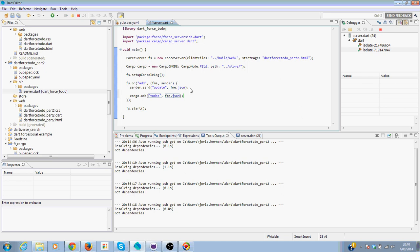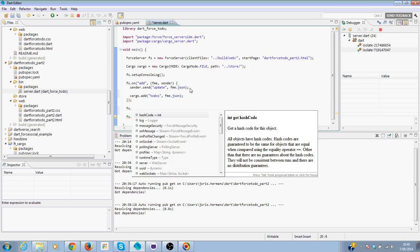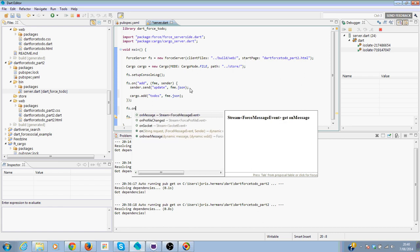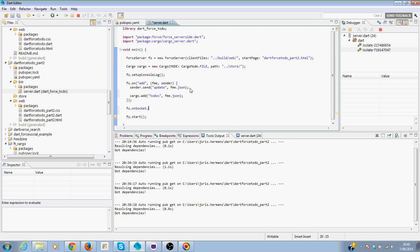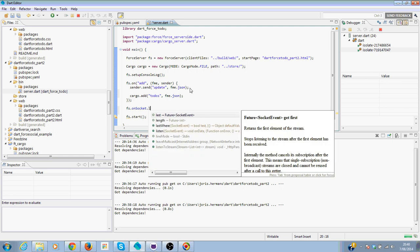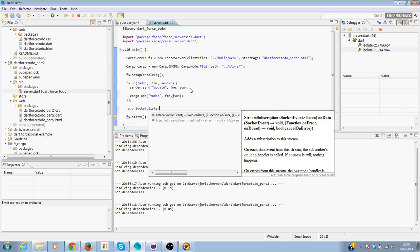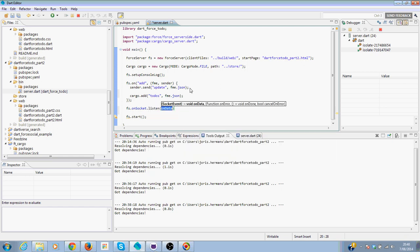That's our first step. Of course, when a new connection is being made, we need to add for server dot socket dot listen. Socket event.